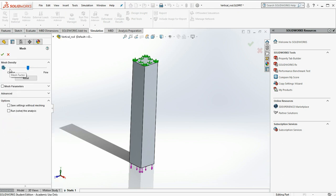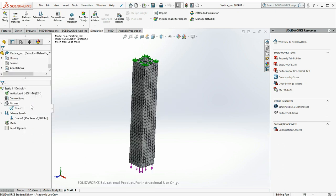So you can have a really coarse mesh which solves quickly or a fine mesh which takes significantly longer. But we'll stay right in the middle for now. We'll say OK.